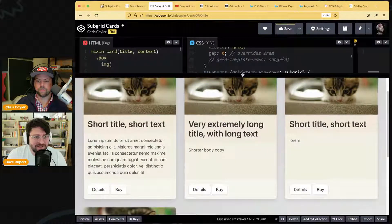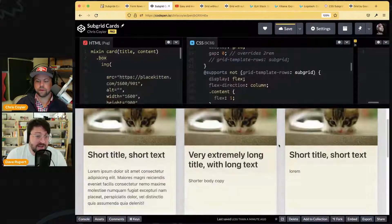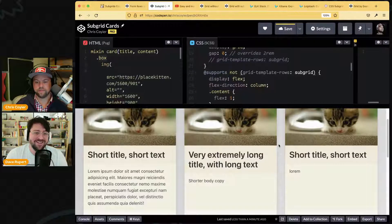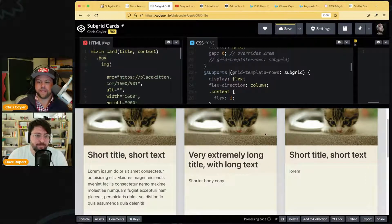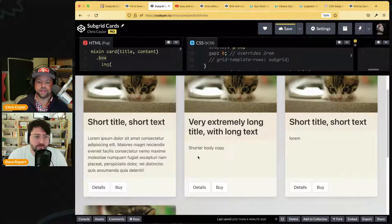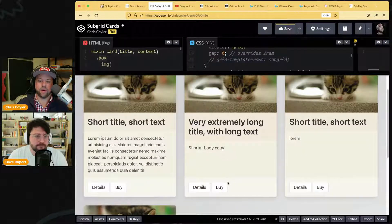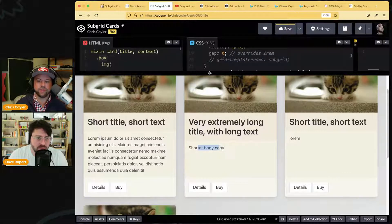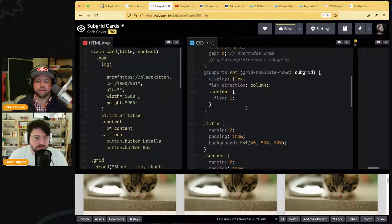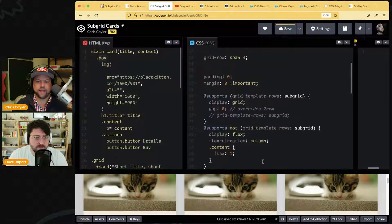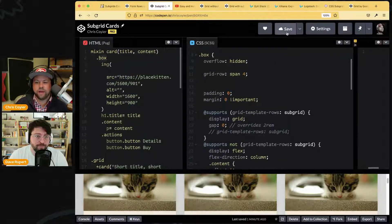For the fallback, if I remove subgrid you can still get things looking okay by forcing items to stretch — there are things you can do. That's the B-grade solution, and that would be what Chrome gets for now. Chrome, catch up!